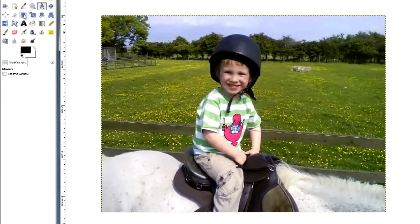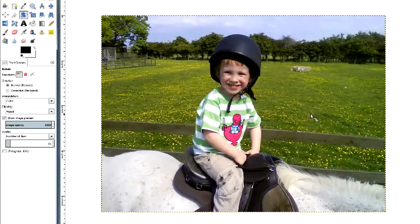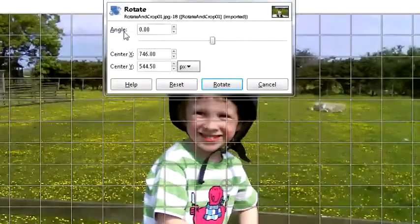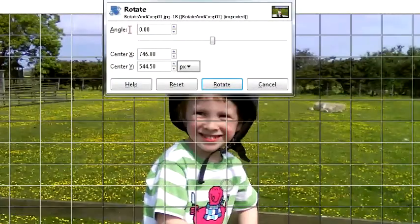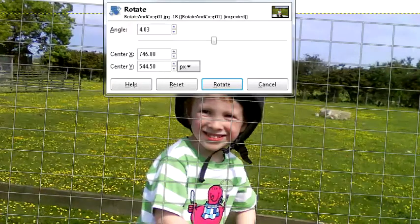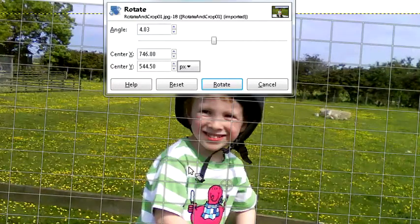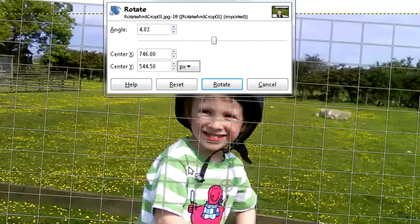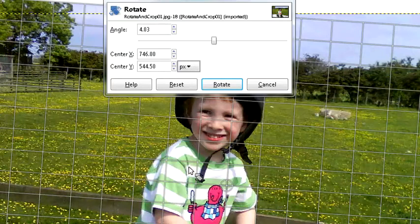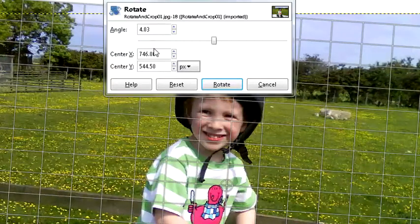Go back to the rotate tool, click on the image, and I'm going to type in 4.03 degrees and hit enter. Well, you can see what's happening - it's actually got worse now. That's because I've added 4.03 degrees to 4.03 degrees, so that's at an angle of about 8 degrees now.